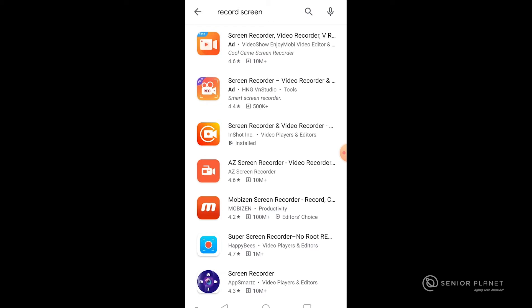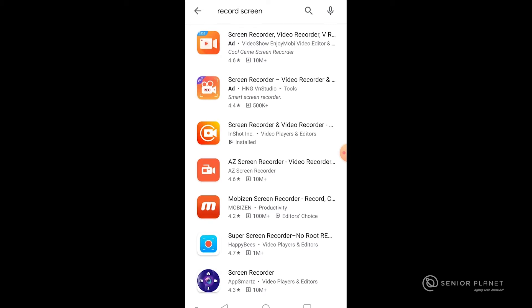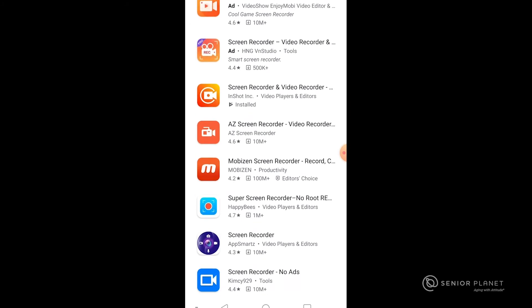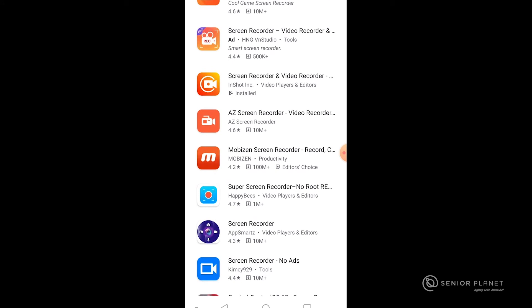You can see what their rating is, such as AZ Recorder has a 4.6 star rating and 10 million downloads. Let's try this one, which is Editor's Choice, Mobizen.